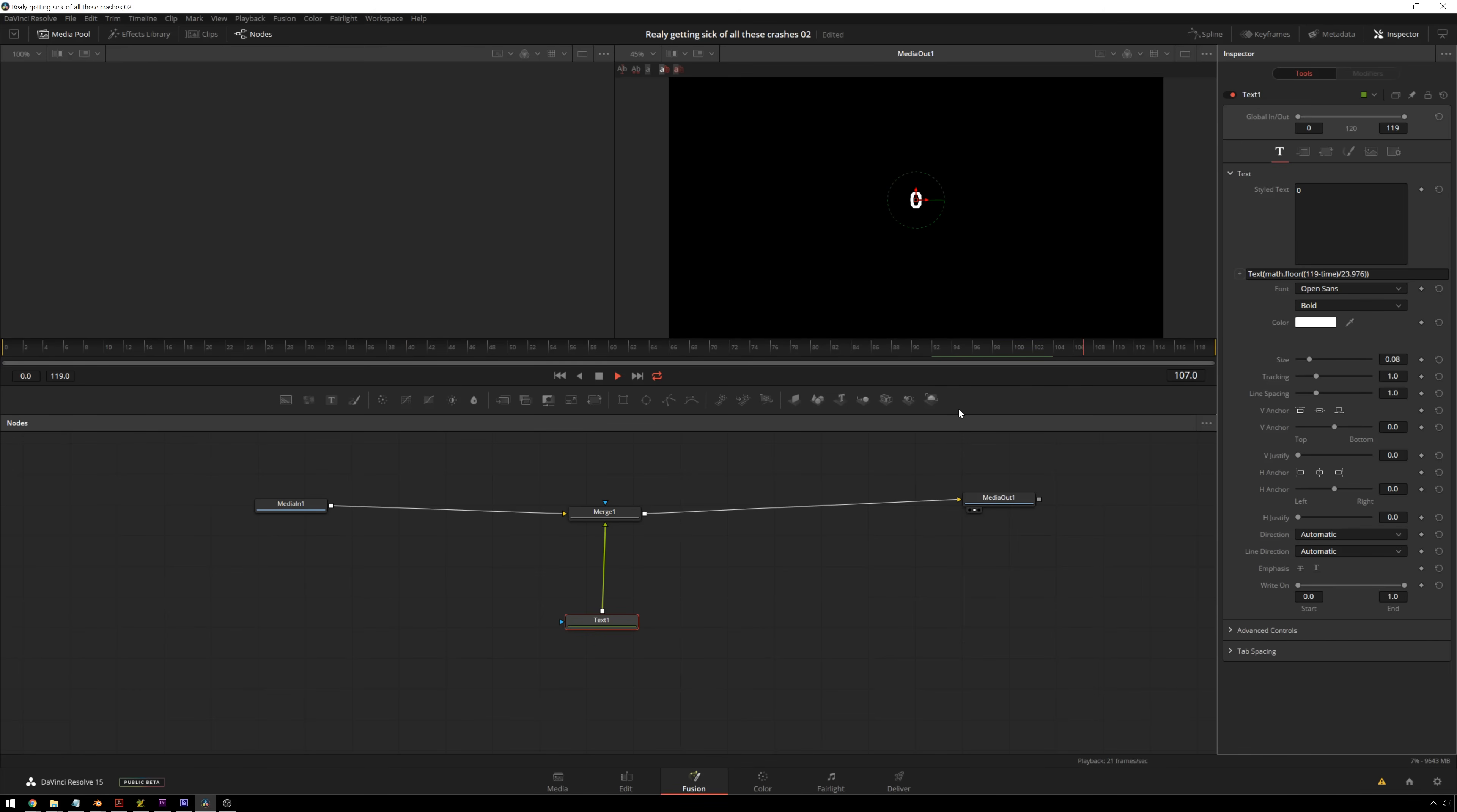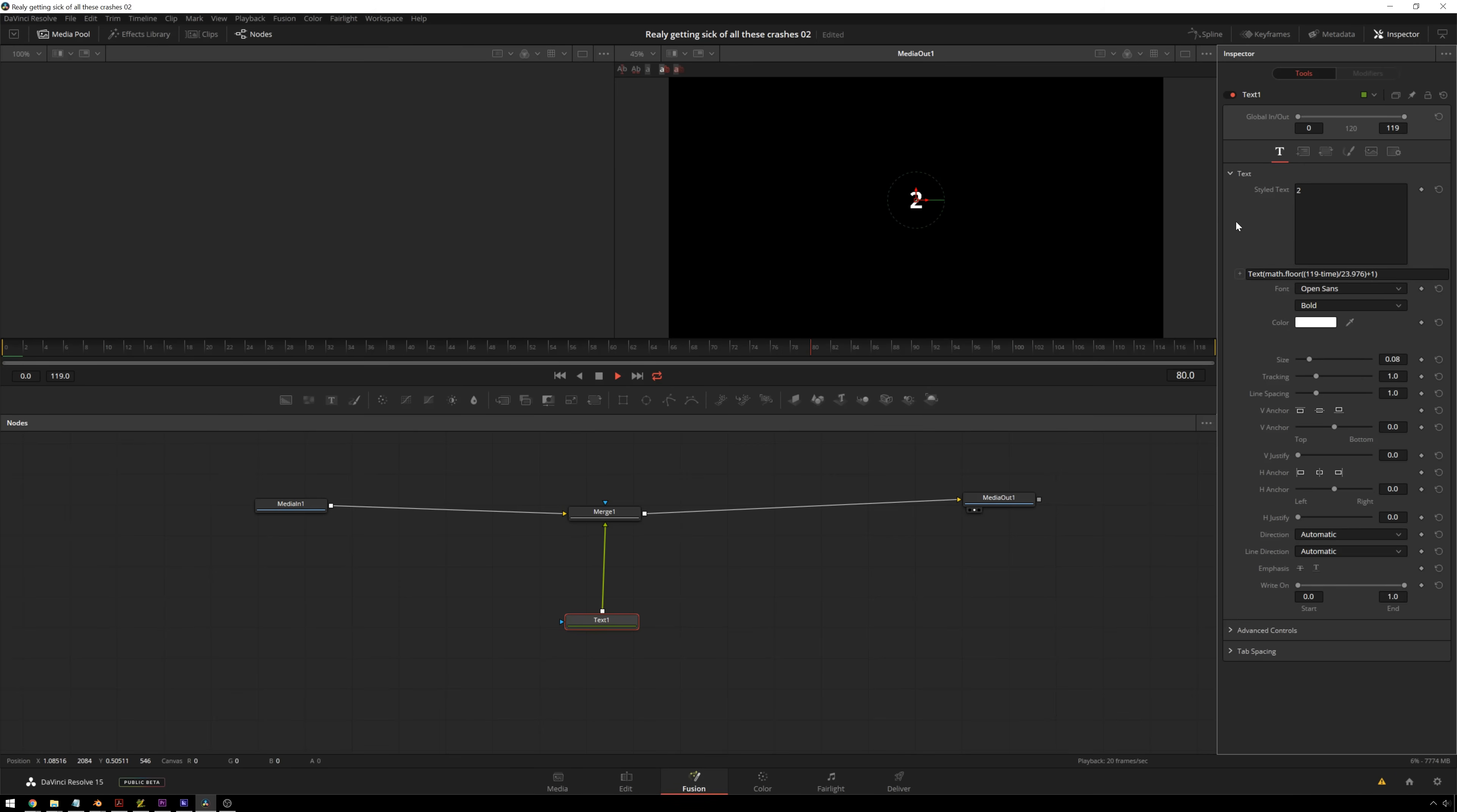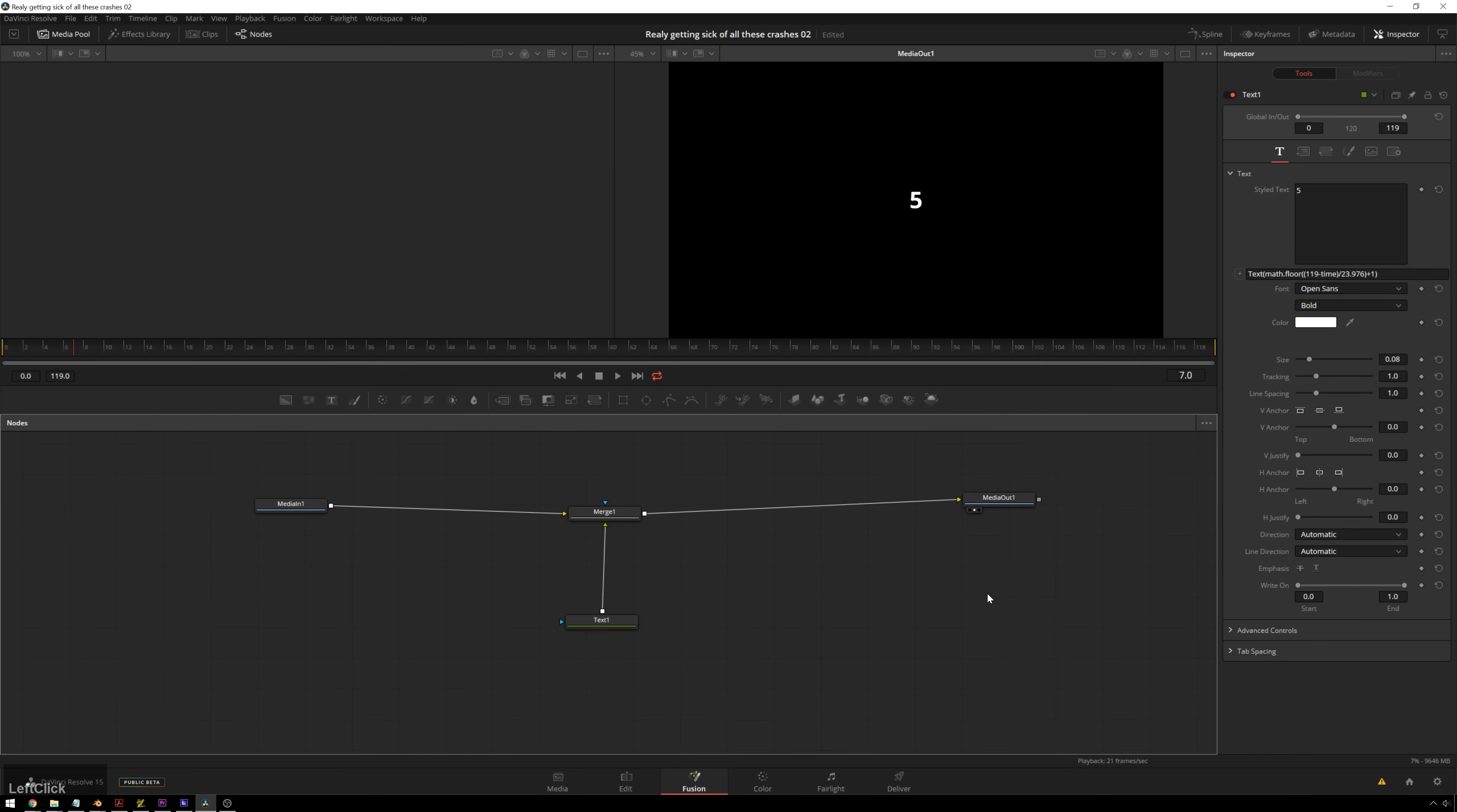Happy New Year. If you want this to end at one for some reason instead, you can always just do a little plus one, wherever you want. Three, two, one. Next clip. So there you go. That is a nice, quick and dirty expression.